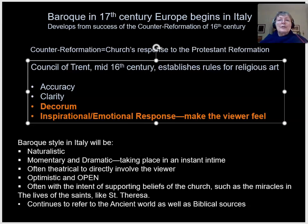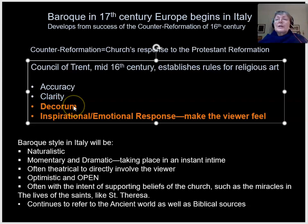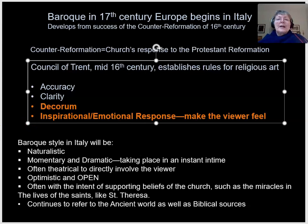Among the rules, art needs to be accurate and tell the story with truth. It has to tell the story clearly, and it needs to have decorum — respectability. So no more nudes, for example. And probably most importantly, it has to be inspirational. It has to touch the emotions of the viewer, to make the viewer feel something.